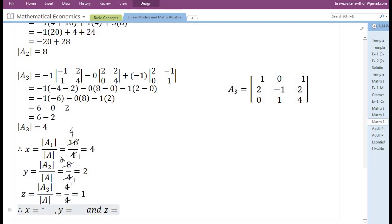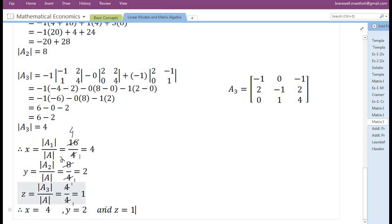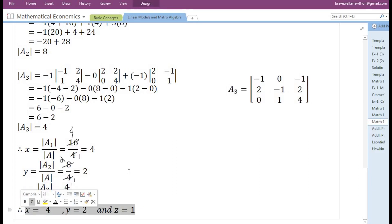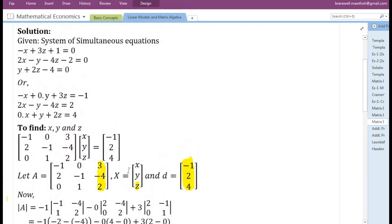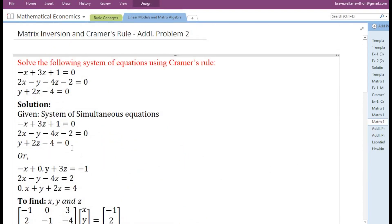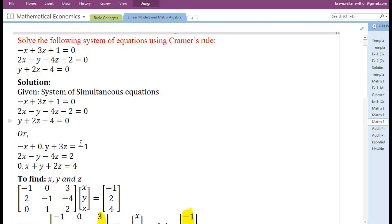Therefore, the value of x is 4, y is 2, and z is 1. If we substitute the values of x, y, and z in the given system of simultaneous equations, we will find that the left hand side will be equal to the right hand side. In this manner, a common solution of all the variables is found for each equation in the set of simultaneous equations.